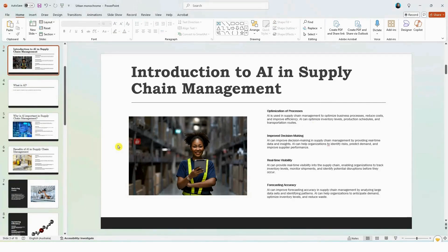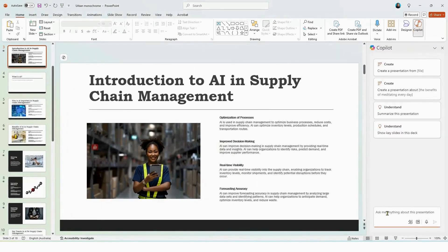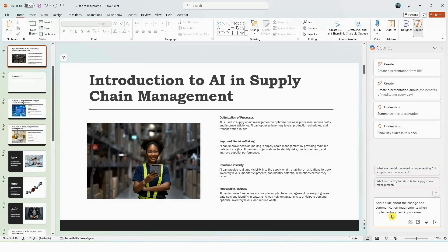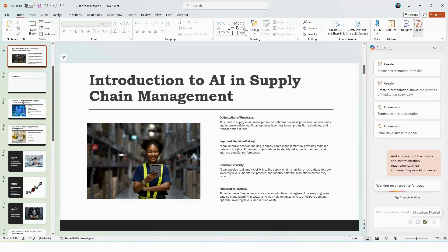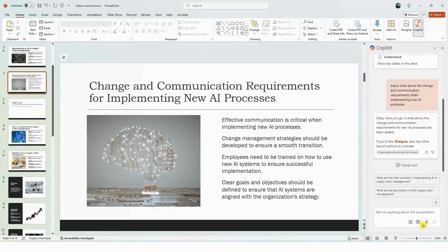You can also ask Copilot to add in a new slide. So if we click on Copilot again, and in the chat box, and here I've just typed in add a new slide about change and communication requirements when implementing new AI processes. And hit generate. And again within a few seconds, Copilot has created a new slide that you can see here relating to the change in communication requirements.